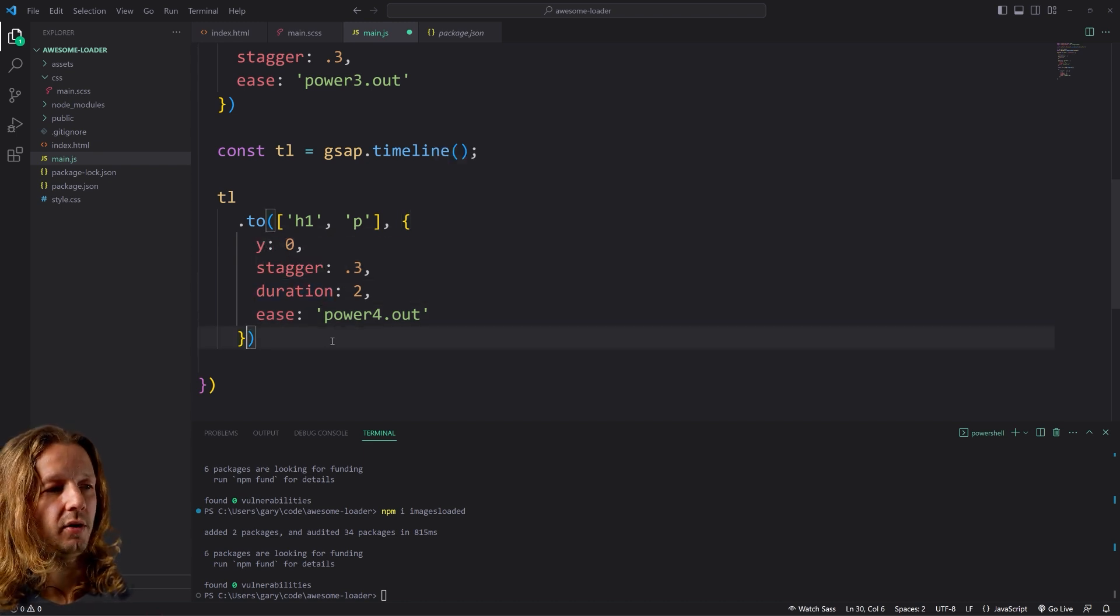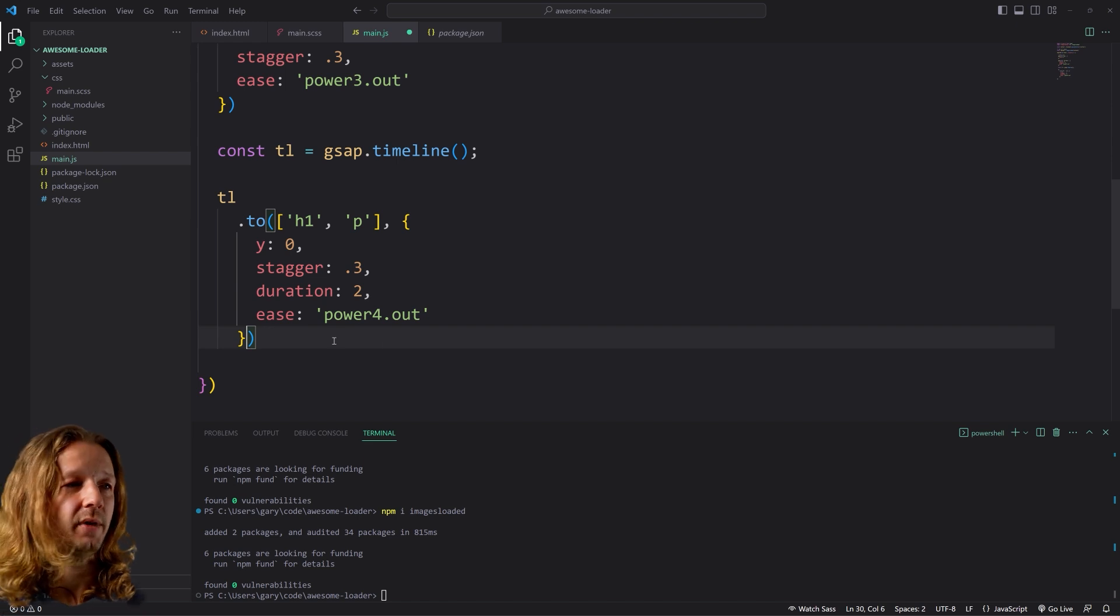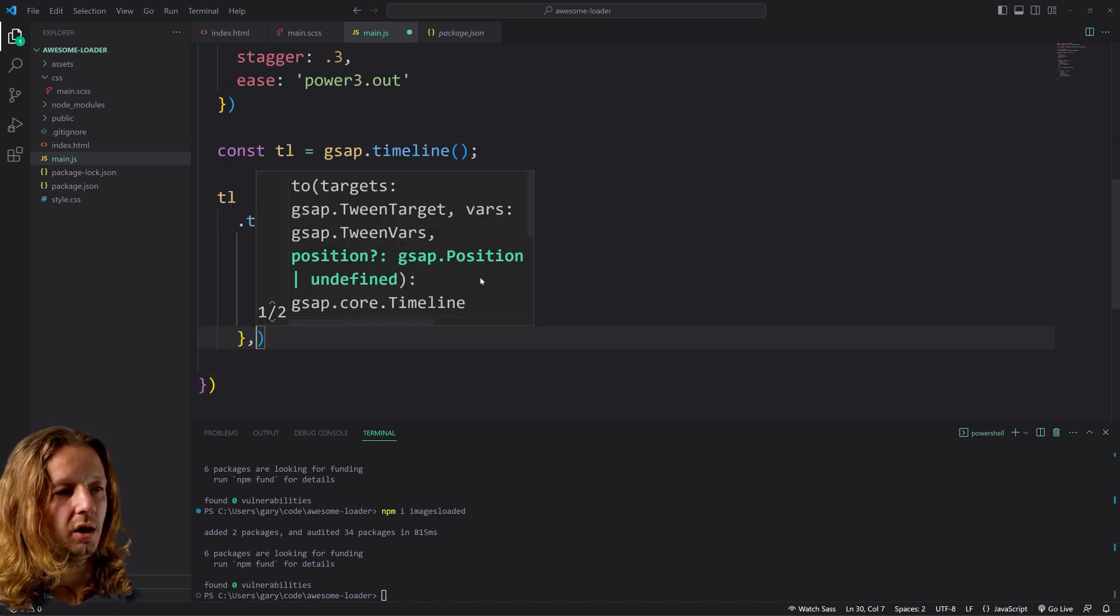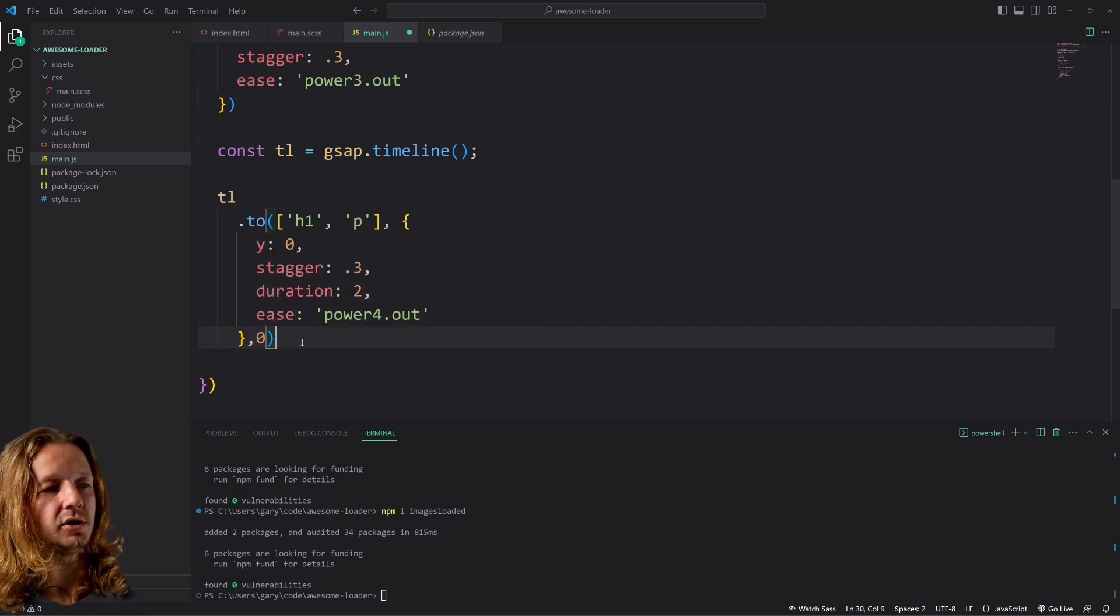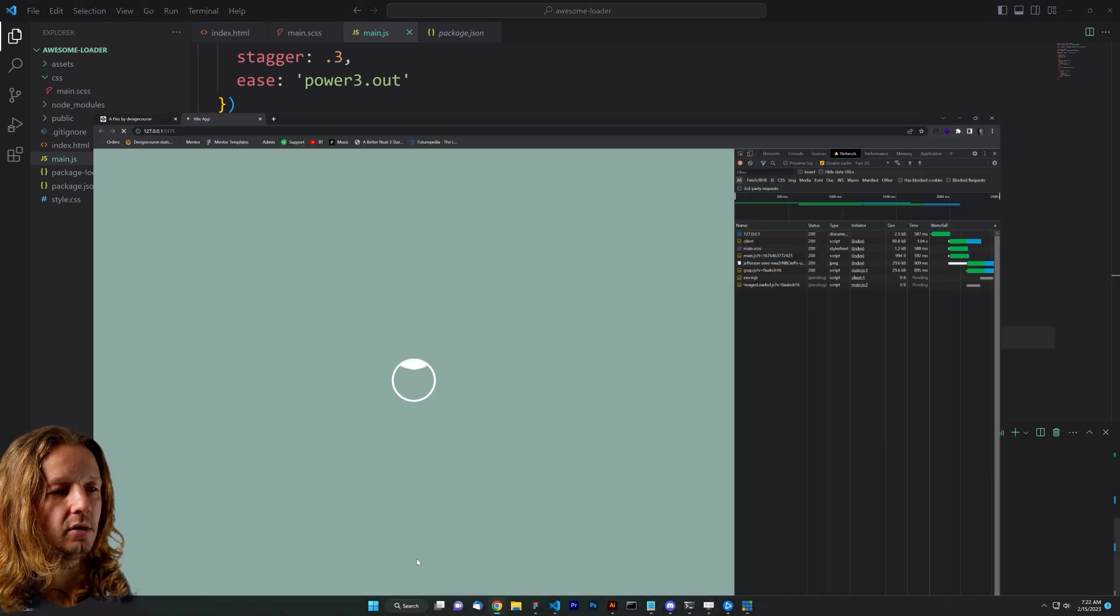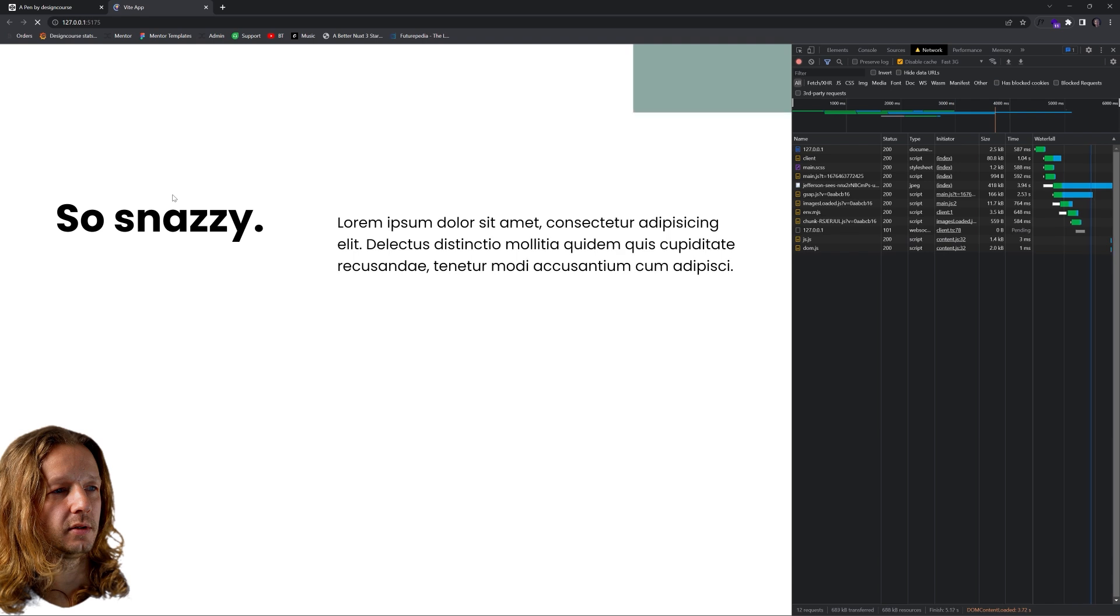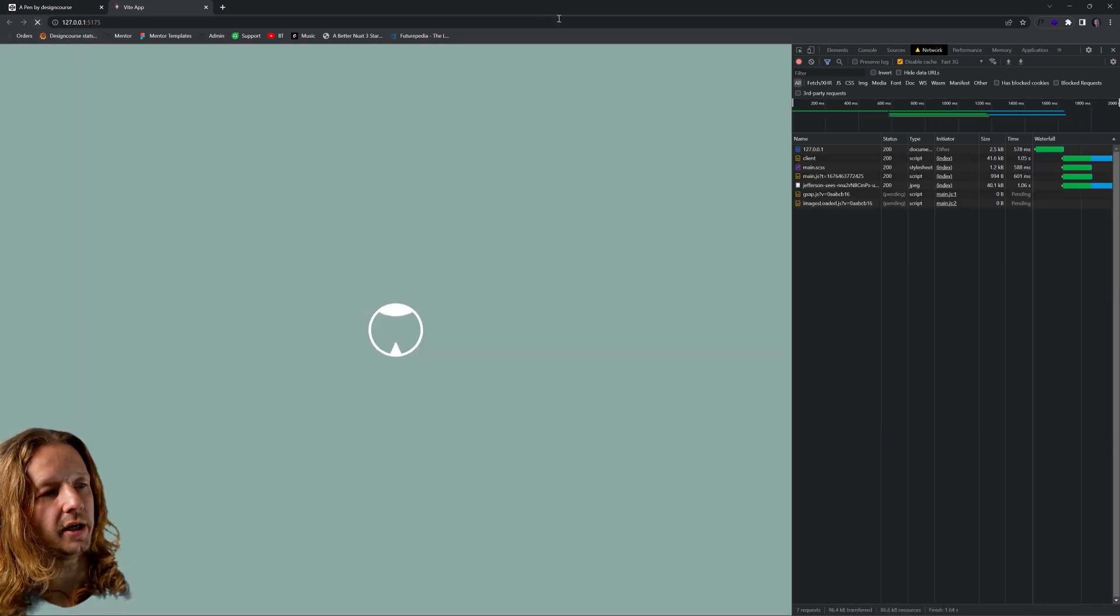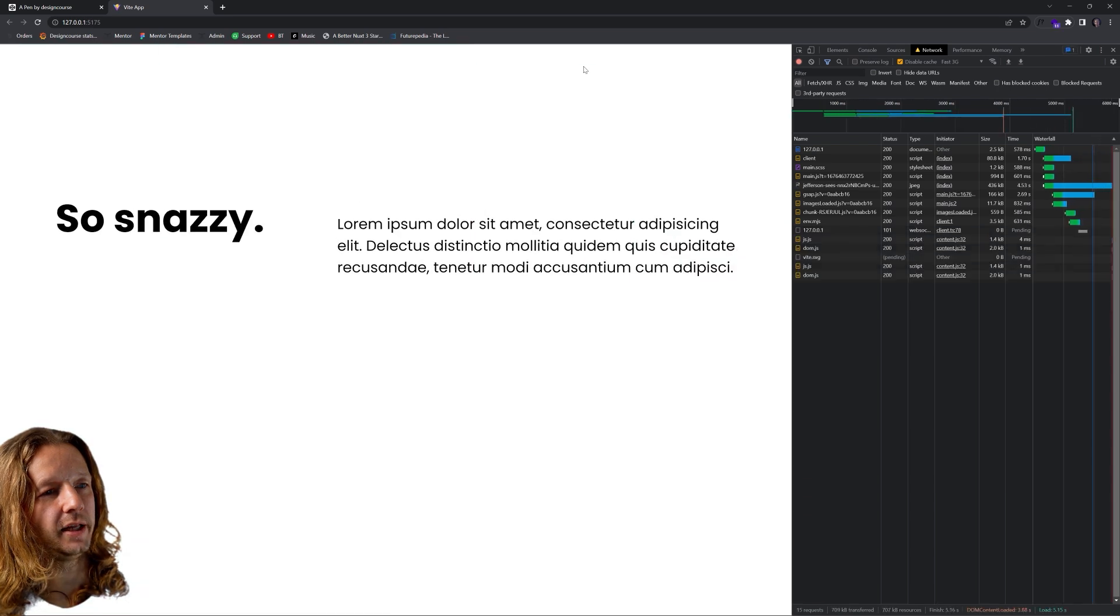So let's save that. Go back. It's loading. And notice how they come in. Let's try it again. And there you go.